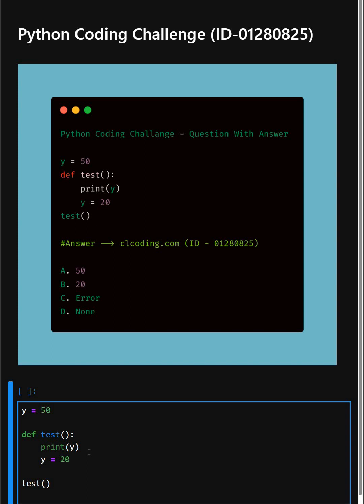when print y is executed, Python tries to use the local variable y. But at the moment, the local variable hasn't been assigned yet. This leads to an UnboundLocalError, because Python thinks you are referencing a local variable before assigning it.